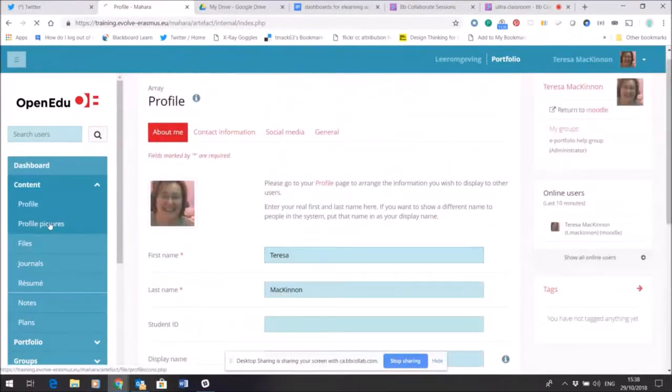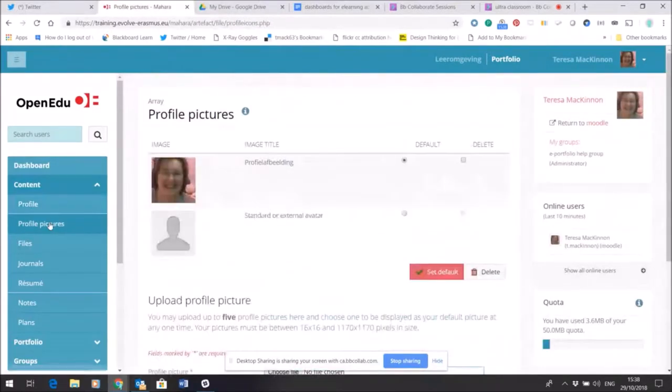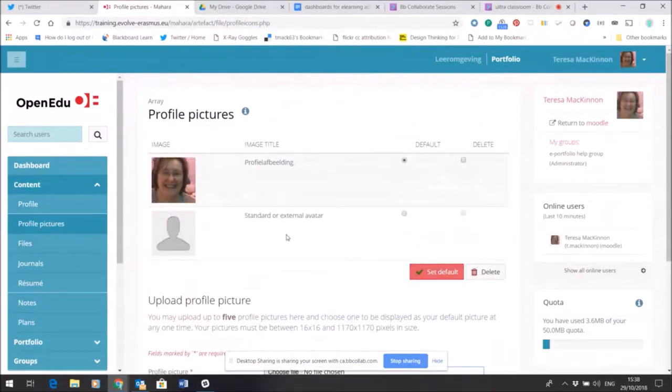My profile picture is in there because again that's carried across, but again I can change, use another avatar and set that as a default within this space if I want to.